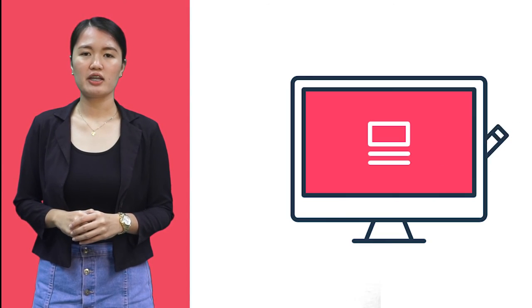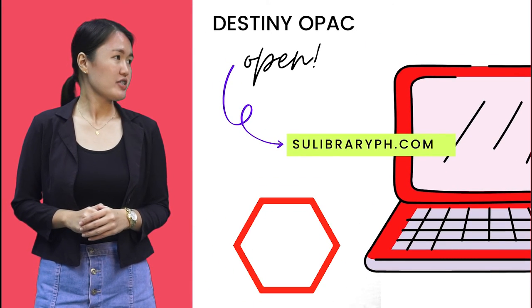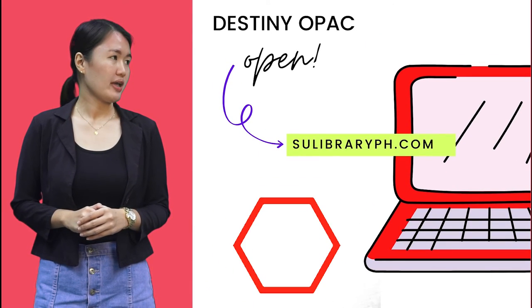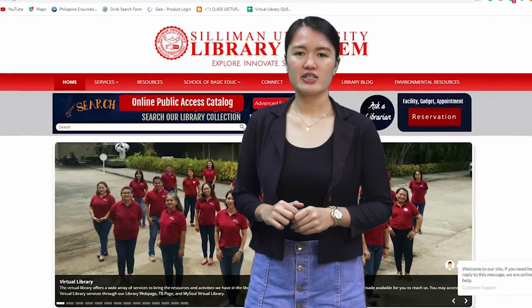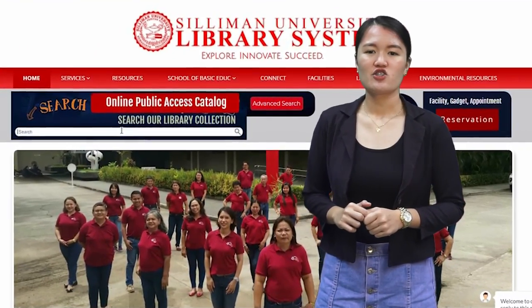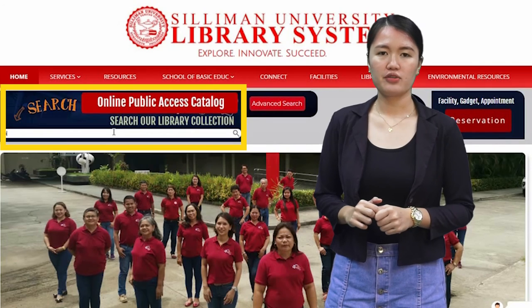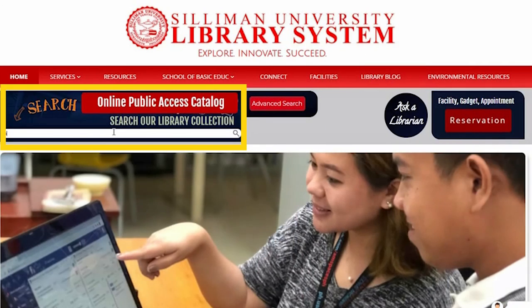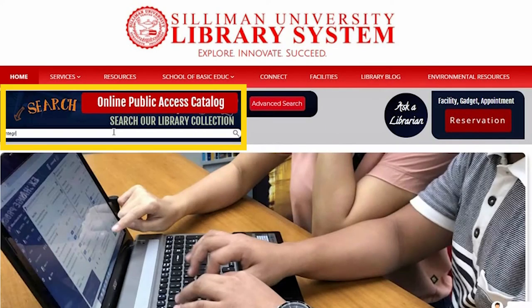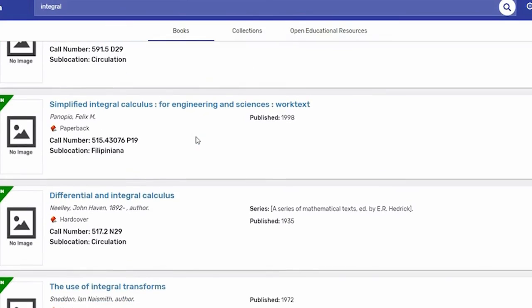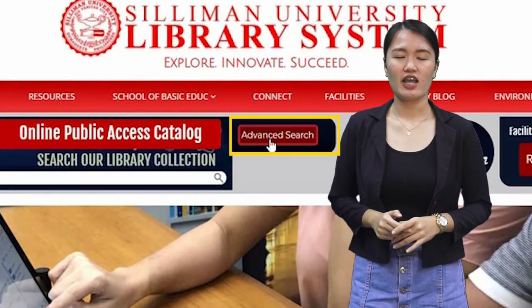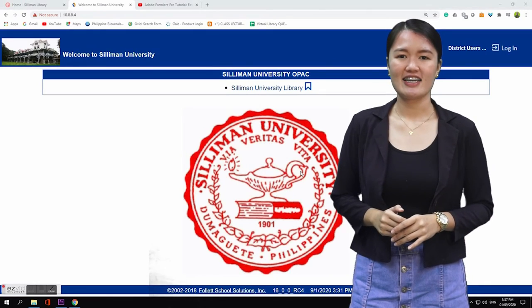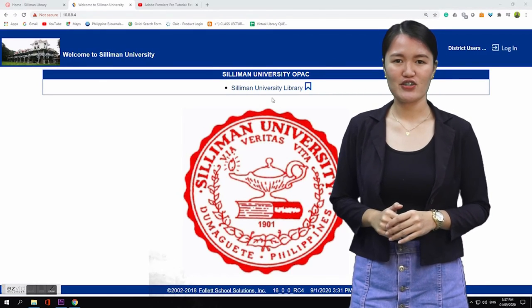To access the Online Public Access Catalog or OPAC, go to sulibraryph.com. You can do a quick search of resources here, just right below the main menu of the page. Or, you can click the Advanced Search button and click Suleman University Library.